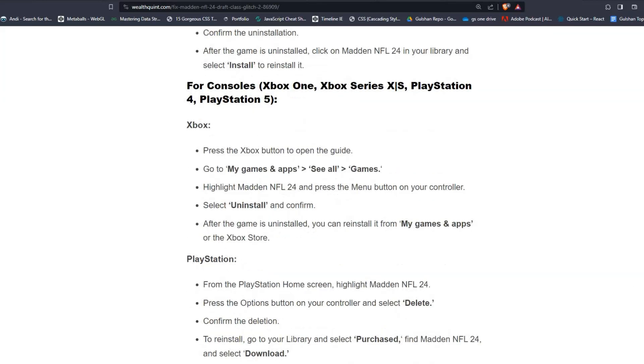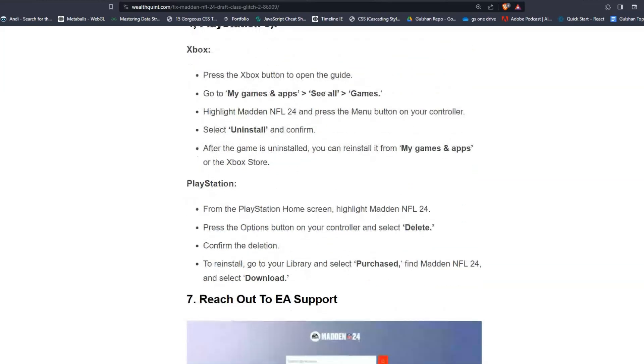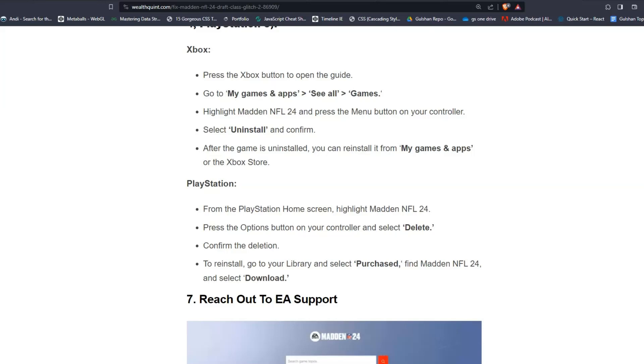For consoles like Xbox One, Xbox Series and PlayStation 4 and 5. For Xbox, press the Xbox button to open the guide. Go to My Games and Apps and See All Games. Highlight Madden NFL 24 and press the Menu button on your controller. Select Uninstall and confirm. After the game is uninstalled, you can reinstall from My Games and Apps or the Xbox Store.